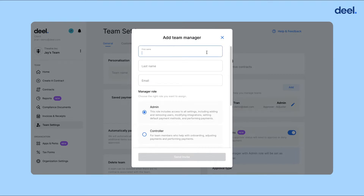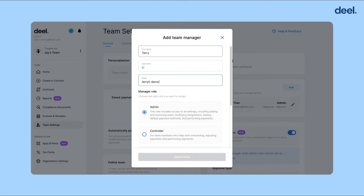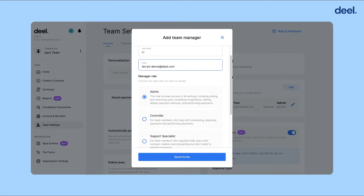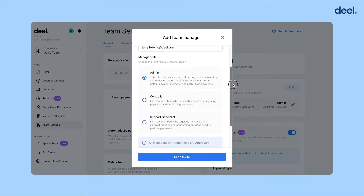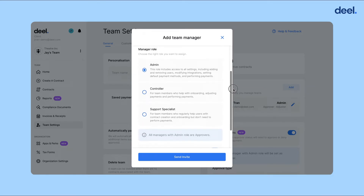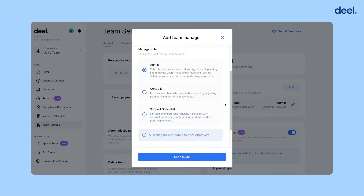Fill out the form with the first name and their email. Then select the type of role that you want to assign. As you can see, we have three different roles that you can assign along with the descriptions.